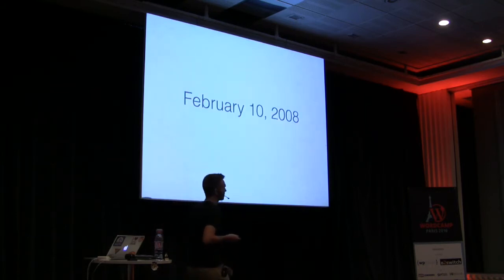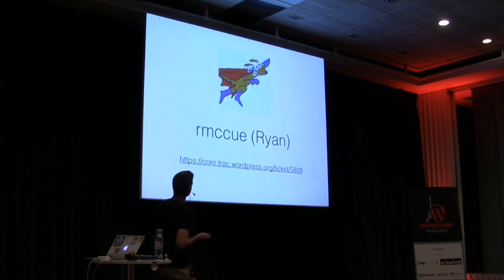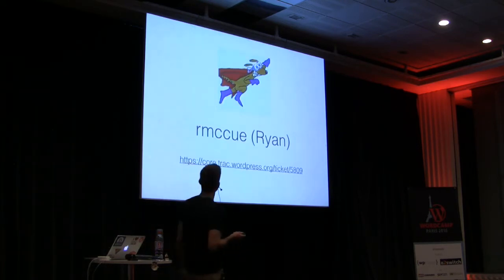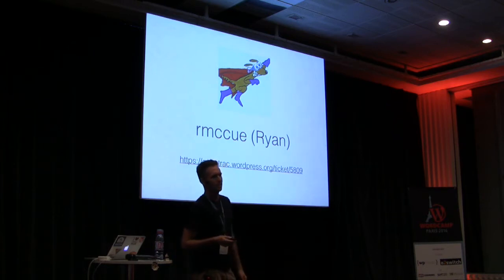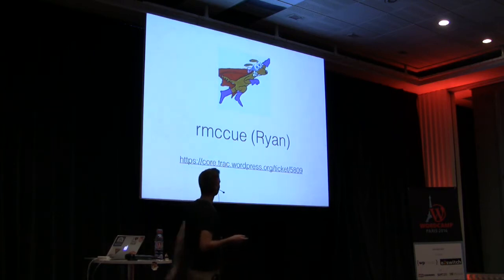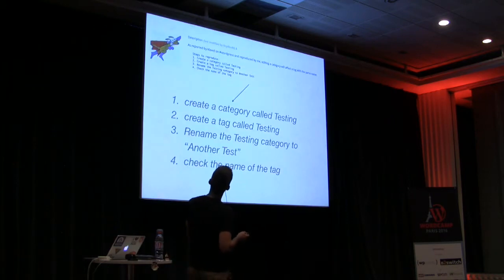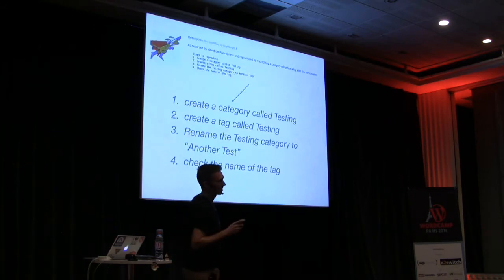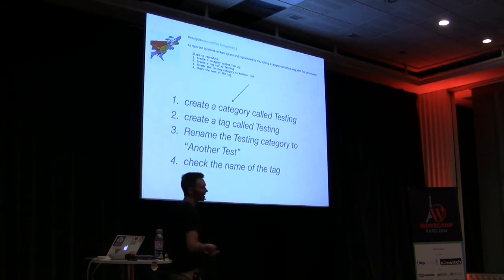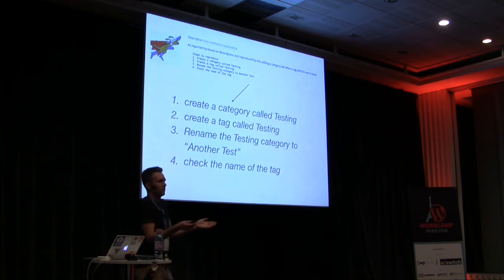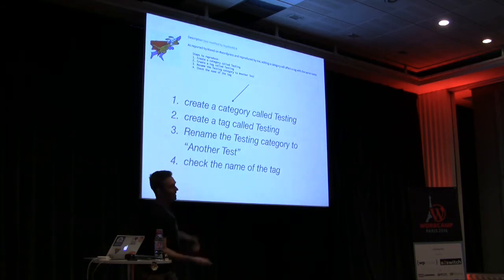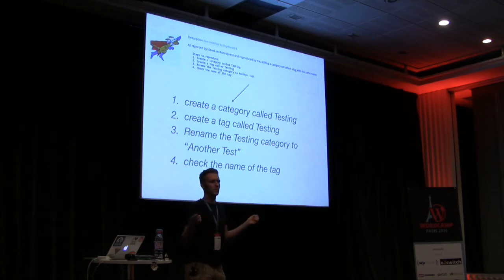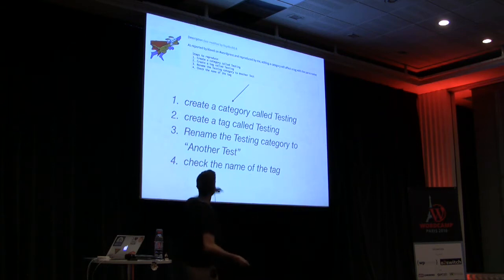So this is Daniel's issue, and we'll refer to it a few times here. Let's go further back in time, February 10, 2008, on this day, a guy named Ryan, who I think maybe many of you know, this is Ryan McHugh, I think he was perhaps 15 at the time, but he opened this ticket, number 5809, and this is a very famous ticket. I think you all will immediately recognize this, this is the bug in WordPress where if you make a category, and then you make a tag with the same name, and then you edit the category, what happens? You edit the tag too, it's insane, right?